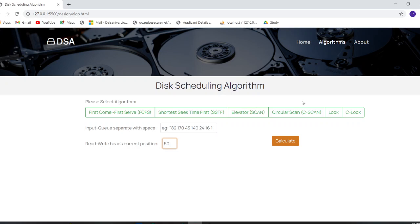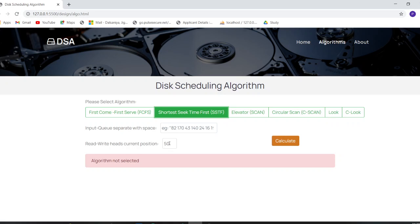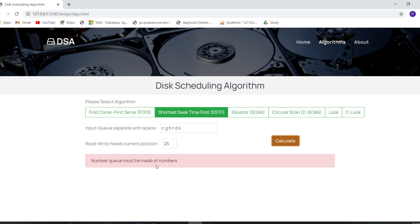If you do not select any algorithm and click Calculate, it will show an error: 'Algorithm not selected.' You must first select an algorithm. Let's say you choose FCFS, set the read/write head, and click Calculate — it will then show an error: 'Numerical values required for queue,' because the queue is empty.